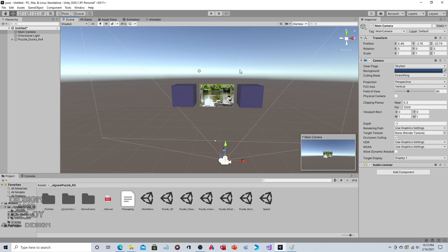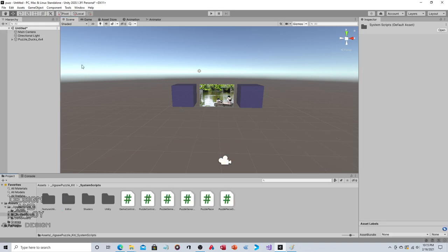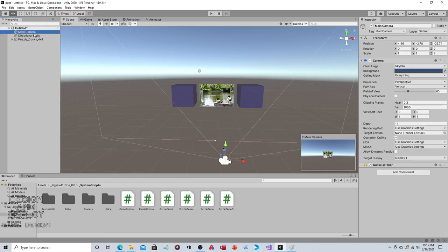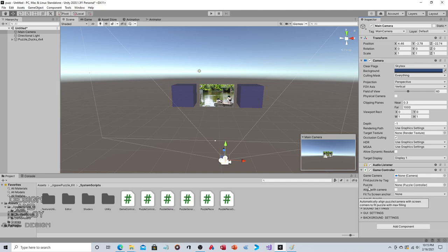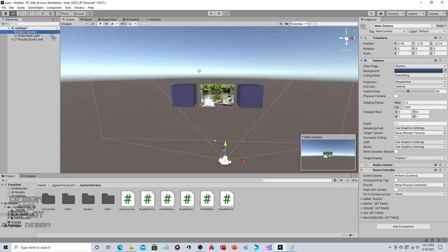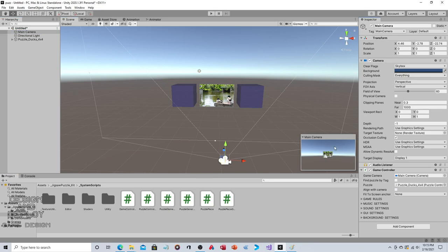You need to add the script that scatters the pieces and adds the click functionality so you can drag and drop. Go to System Scripts, click on your camera, then click on Game Controller and put it there. Two key things: Game Camera and Puzzle. Not a coincidence - take your Main Camera and apply it to Game Camera, take your Puzzle and apply it to Puzzle.